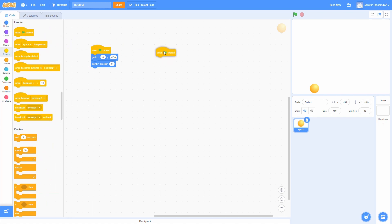Another good practice in Scratch is to use several when green flag clicked blocks. This can help you organize your code as well as make things easier to read instead of having them all under one big chunk of code. Using multiple of these basically allows you to keep your code organized and make sure you know where everything is.